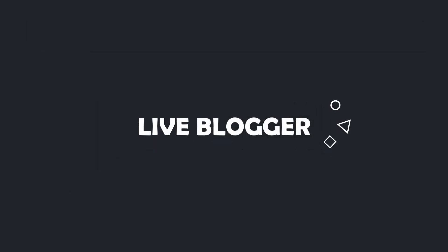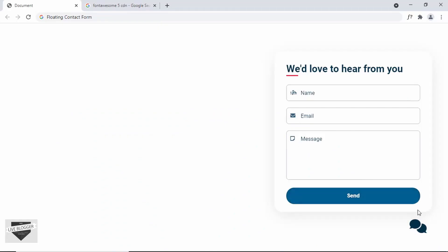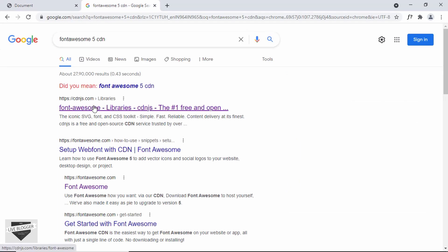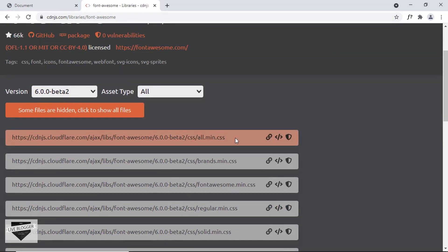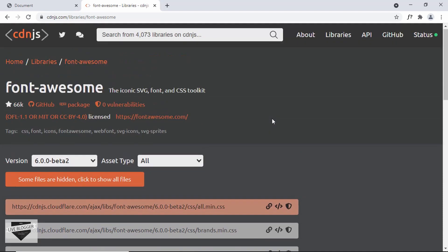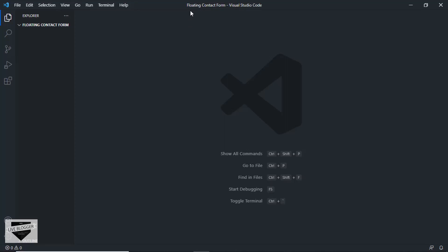Let's get started. For all these icons, we're going to be using Font Awesome. Let's get the CDN — just Google for 'Font Awesome 5 CDN' and you'll get the link from cdnjs.com. Go to the website, copy the link for all.min.css by clicking the 'copy link tag' button. I've created an empty folder called 'floating contact form' and opened it with VS Code.